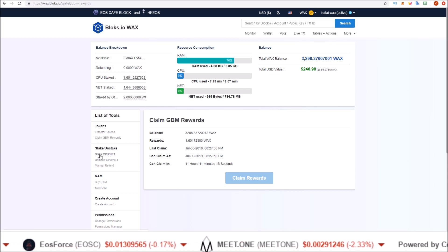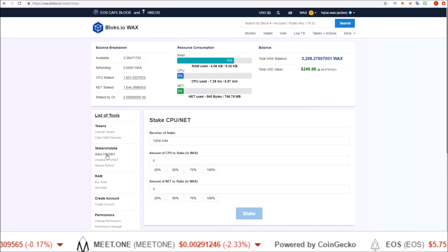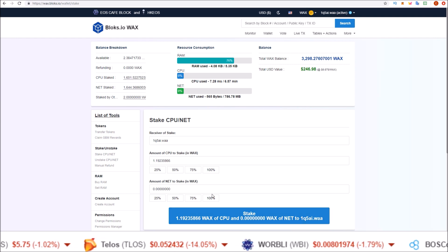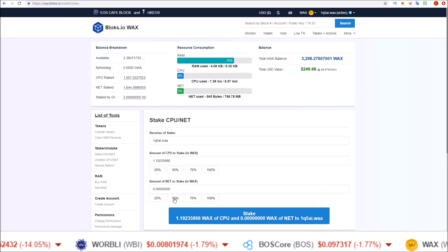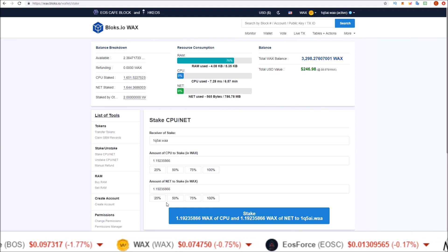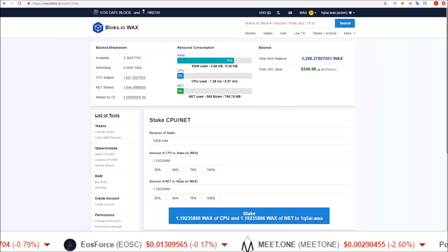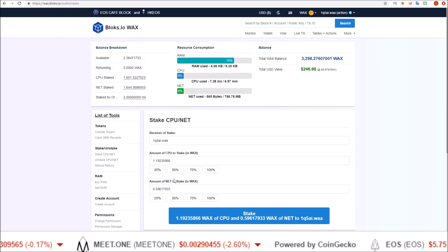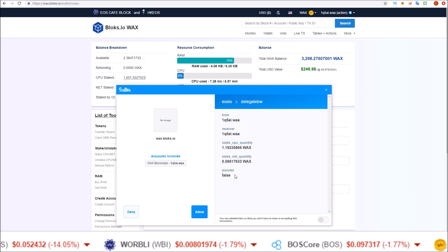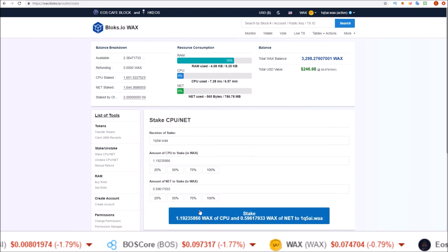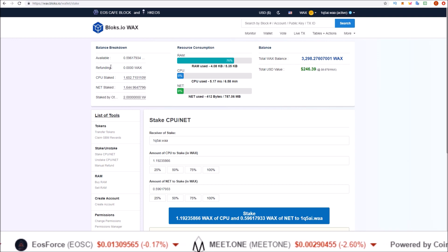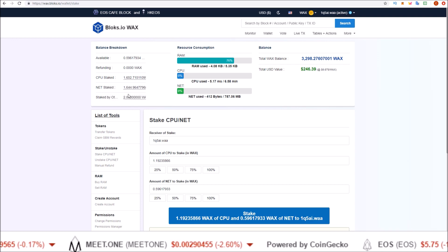On Bloks, staking is done through the Stake section — Stake CPU and NET. I'll put 50% of my available 2.38 WAX into CPU and stake that, then stake the remaining portion into NET — you can split 50/50 between CPU and NET. It doesn't matter which one you're staked in to receive your rewards. I'll go ahead and stake, confirm the transaction through Scatter, delegate bandwidth, and there we go — my available liquid balance goes down and my CPU stake and NET stake both go up by the amount I just staked. Those tokens are now earning the daily staking rewards.